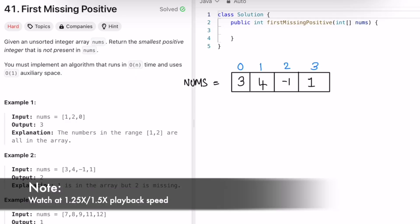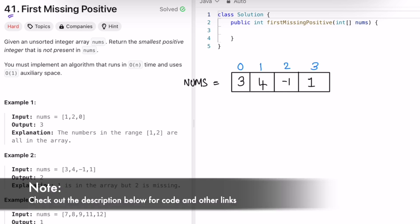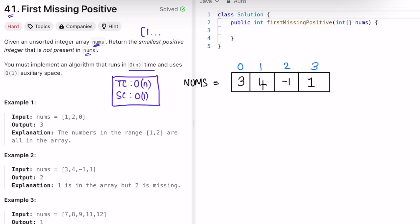Welcome to a new video. Today we're going to look at the LeetCode problem called 'First Missing Positive.' We are given an unsorted array of integers called nums, and our task is to return the smallest positive integer not present in nums. We have to implement an algorithm that runs in O(n) time and uses O(1) constant auxiliary space.